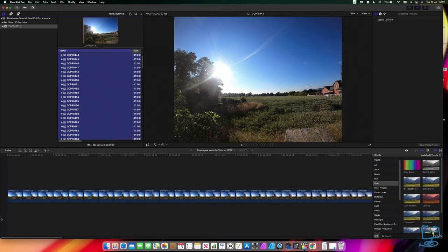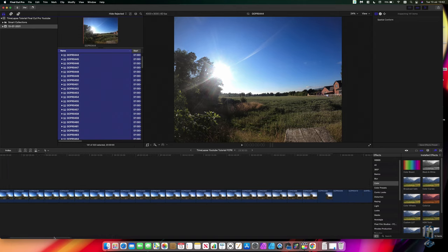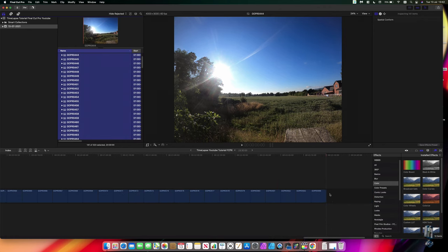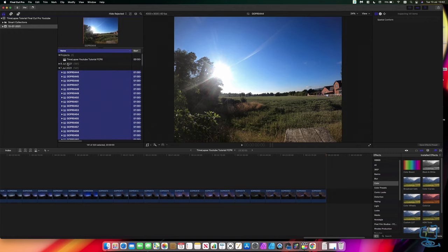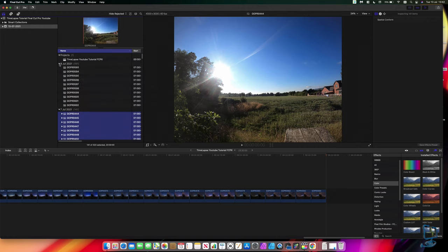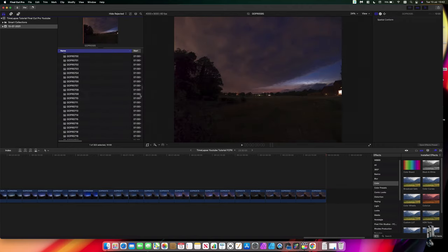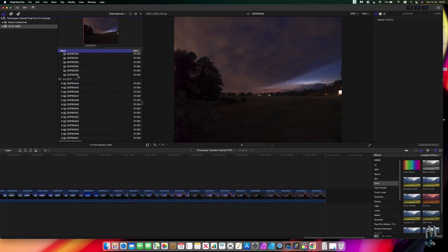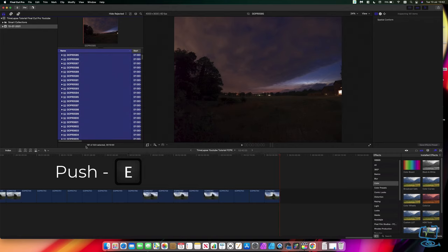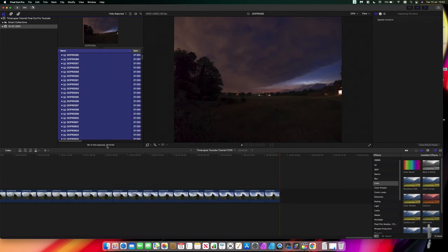If I scroll to the end, the playhead is at the last image. My next image for the following day starts at 585, so I go into the next date — the 8th of July in my case — select 585 down to the bottom with Shift+click, then press E. That adds 181 more images, giving me all 323 images now in my timeline.